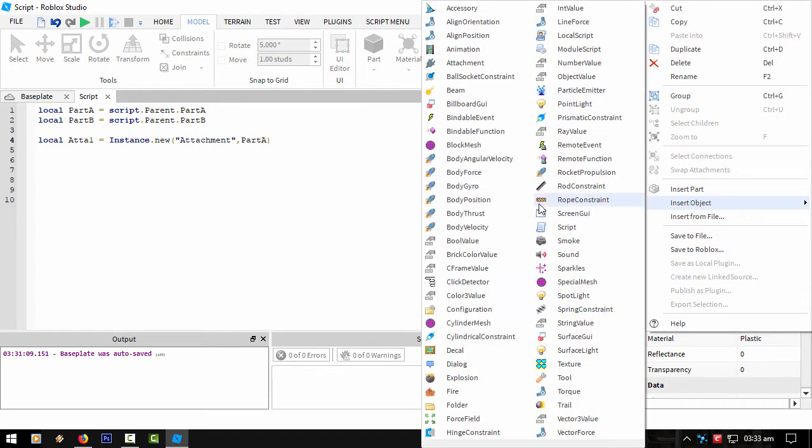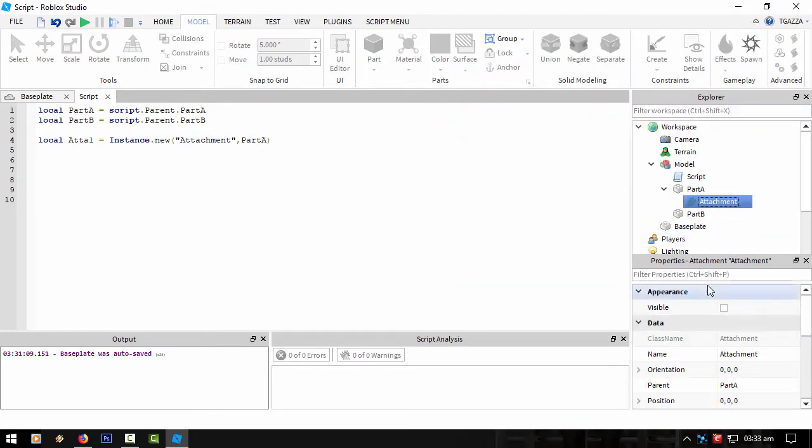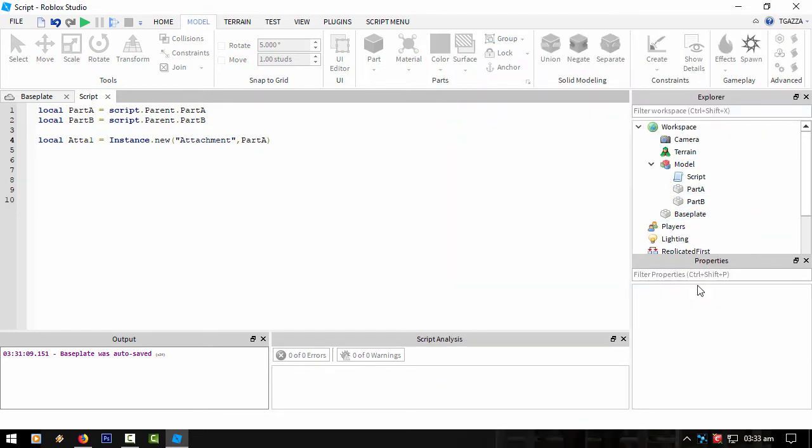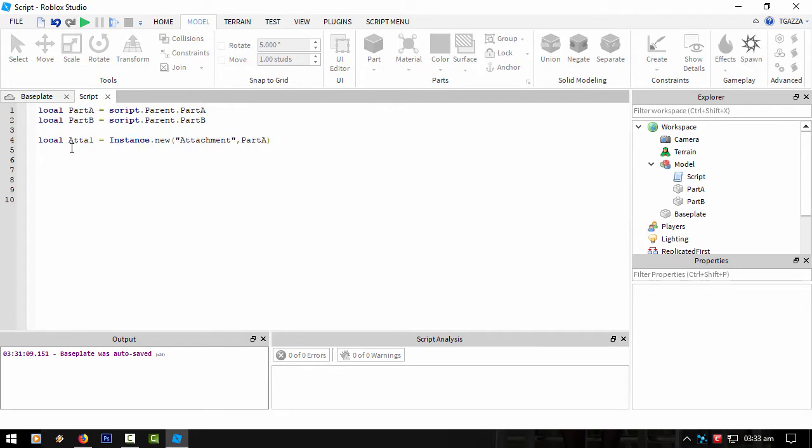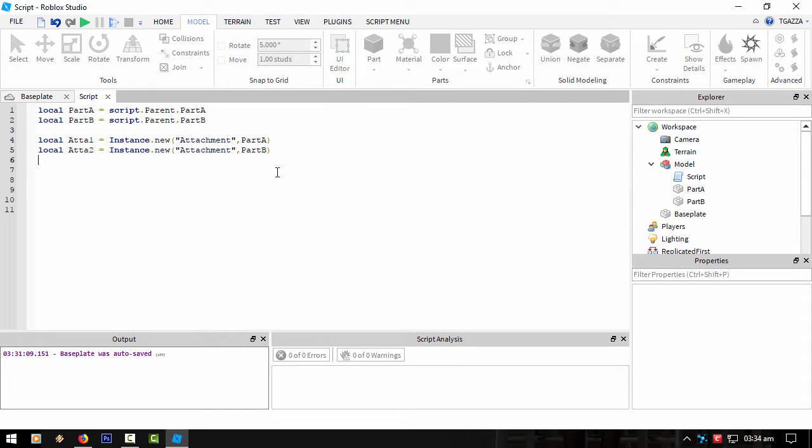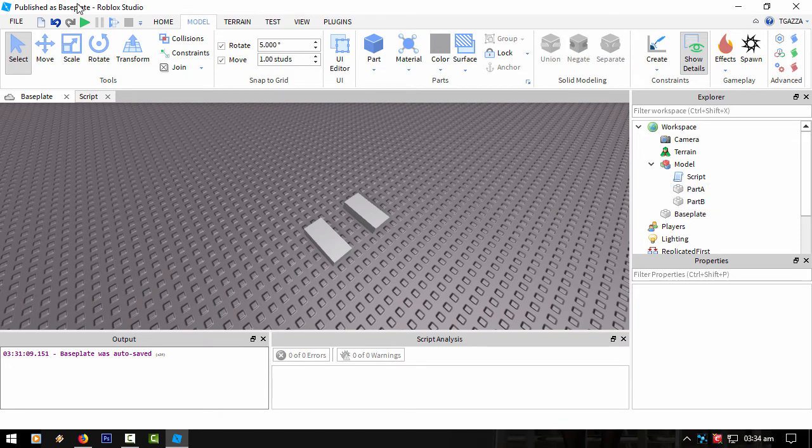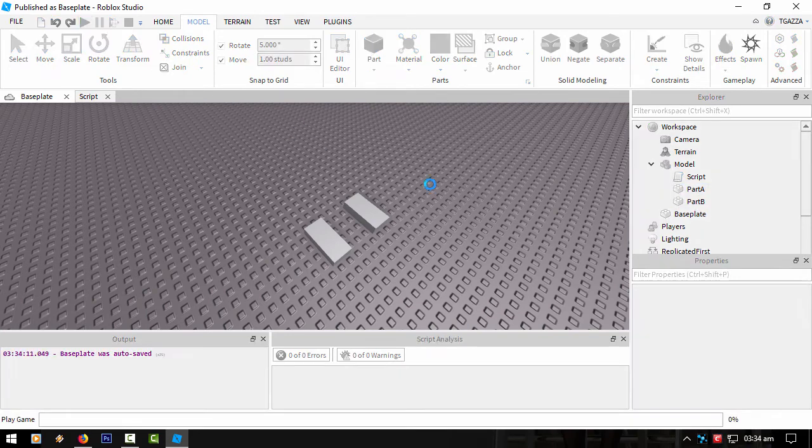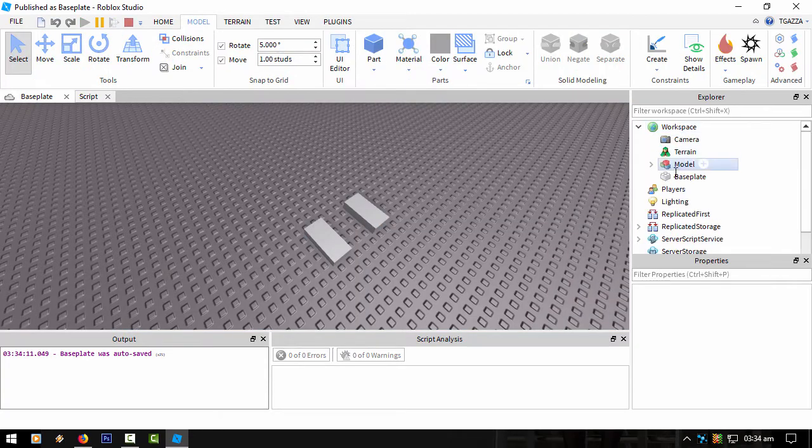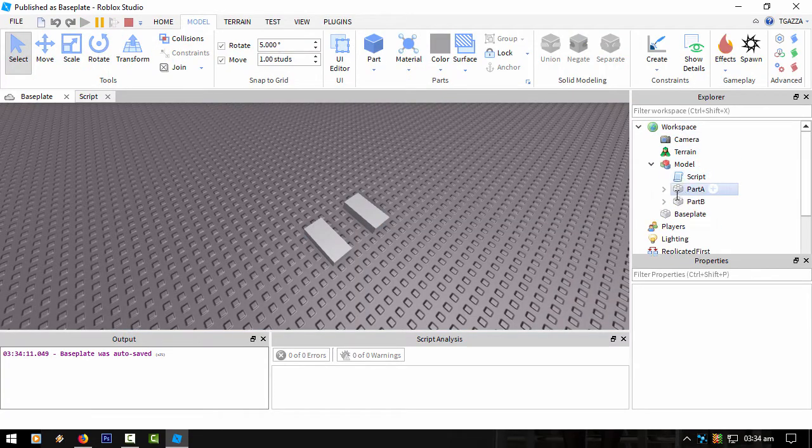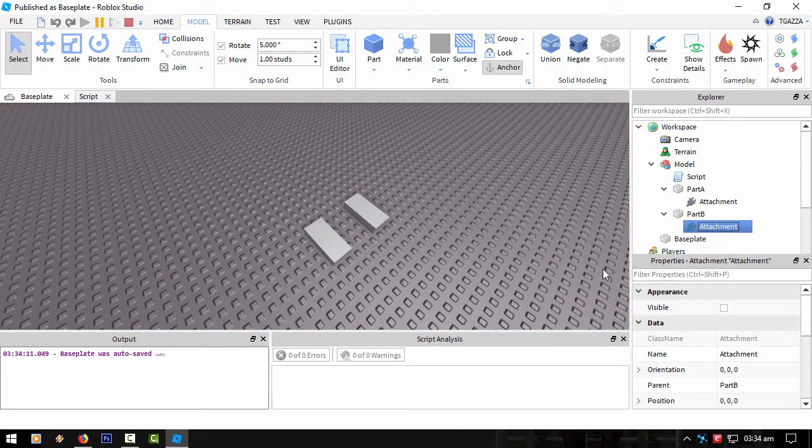That is basically just putting an attachment point inside Part A. We do that for Part B as well. So Part B, Attachment 2. If we run this now, we should have two attachment points in those two parts. There we go - attachment, attachment.